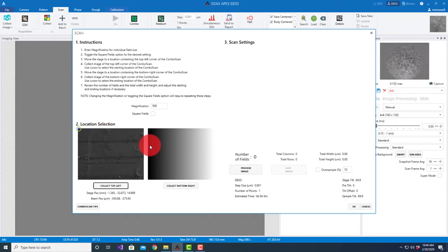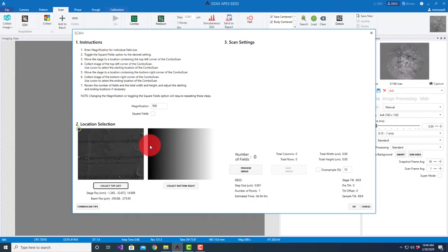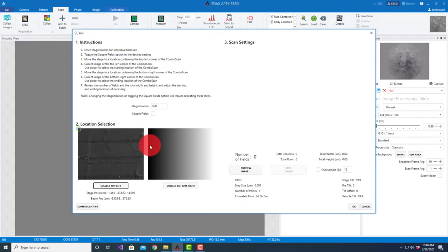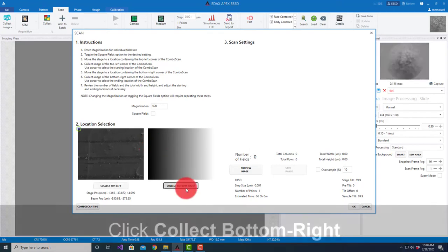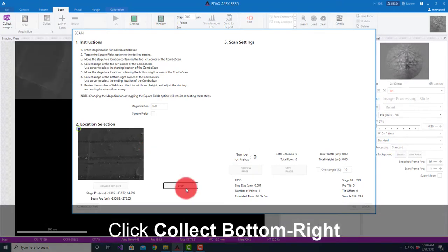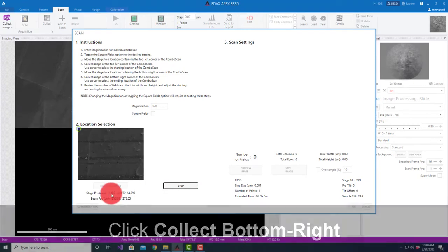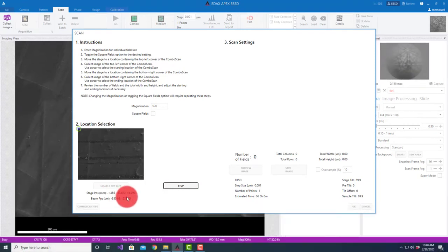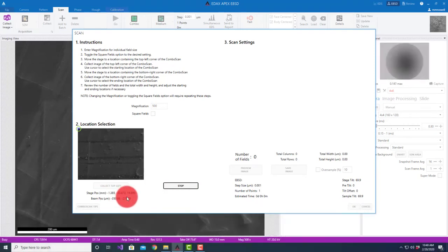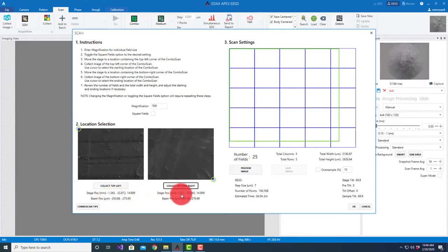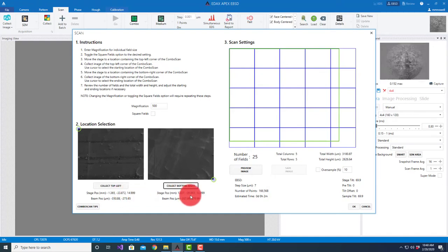I'm gonna go over to the microscope here and select some place just to get a few fields of view and say collect the bottom right. You can see as it's done this, it displays both the stage positions. Here I'm at -1x, -1.3x. Here I'm at positive 1, -33 and -38.